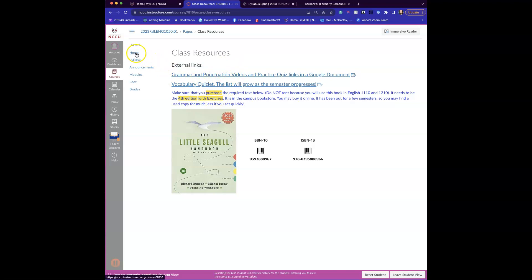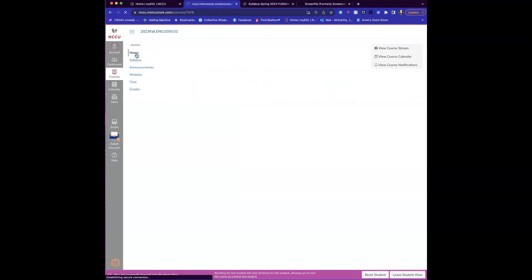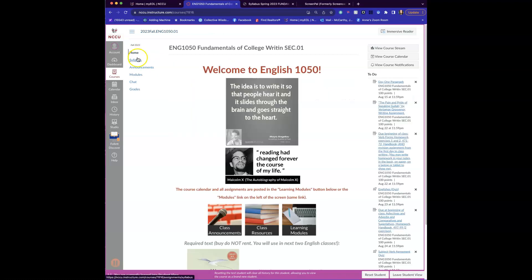So just remember anytime, come back to the home page. Remember to download or print your syllabus, read through it, have some questions for me tomorrow, and I really look forward to meeting you.